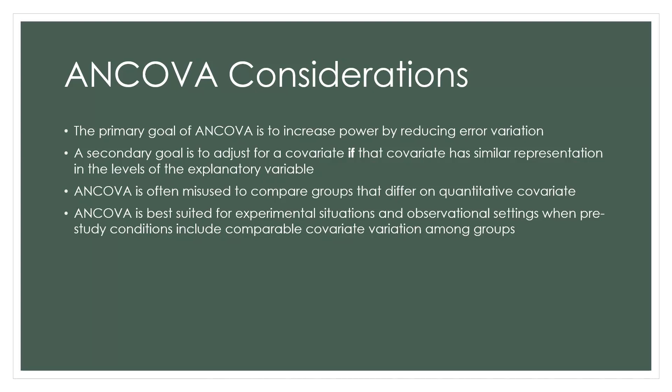When in fact we should not have differences on that extraneous variable. If we can randomize in order to remove systematic bias, all the better, and then the covariate can be used to reduce the residual and therefore increase power.